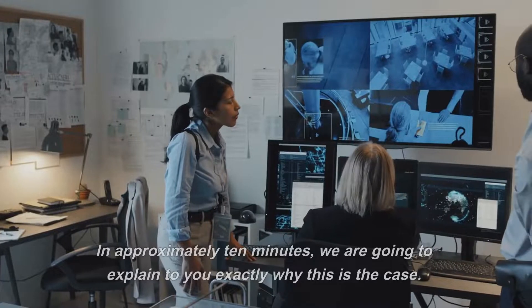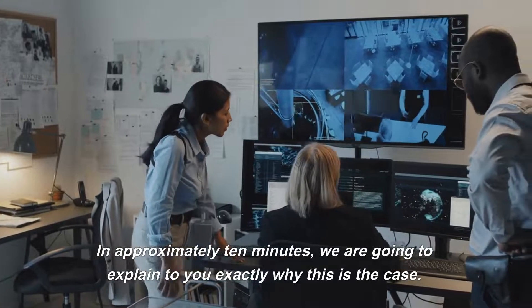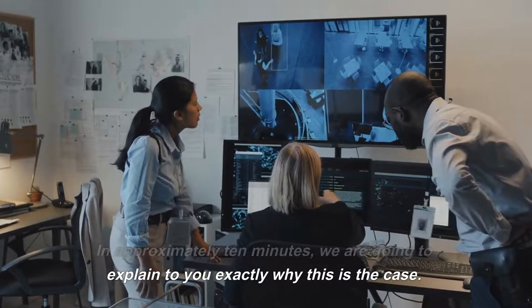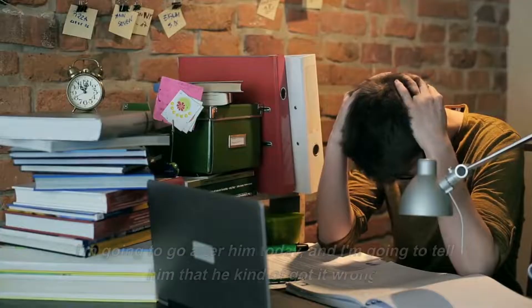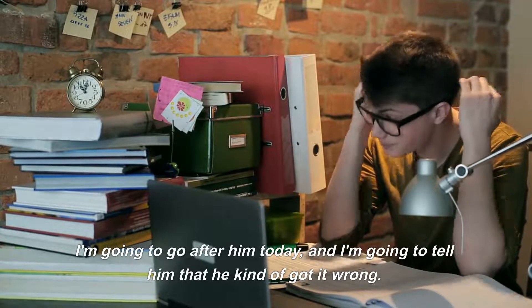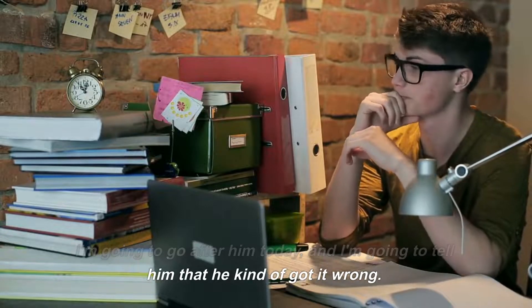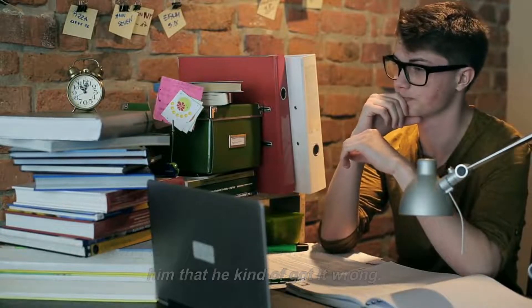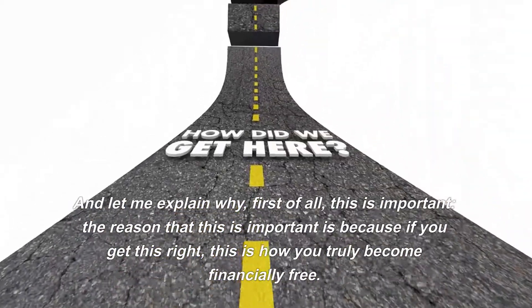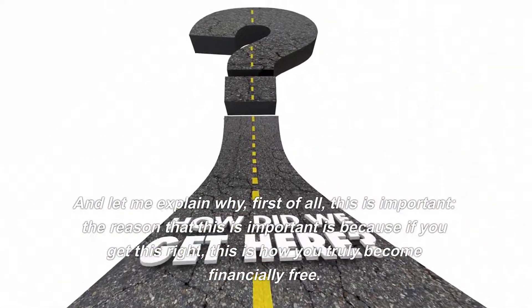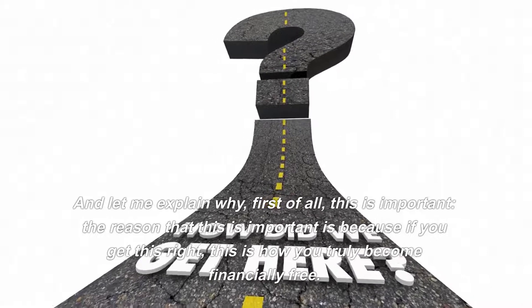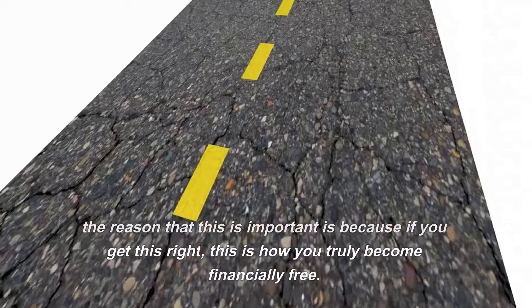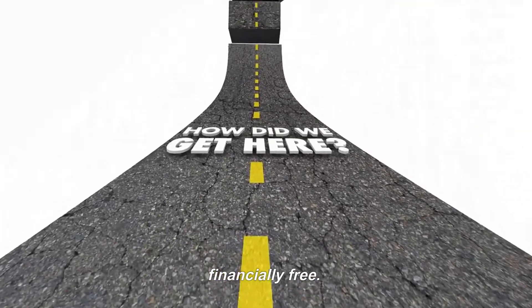In approximately 10 minutes, we are going to explain to you exactly why this is the case. I'm going to go after him today and tell him that he kind of got it wrong. Let me explain why. First of all, this is important. The reason that this is important is because if you get this right, this is how you truly become financially free.